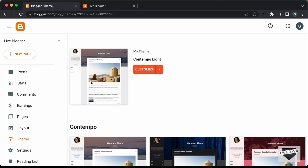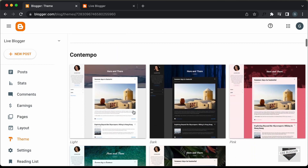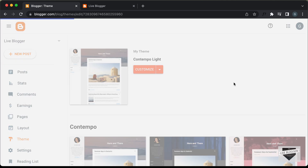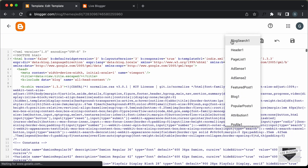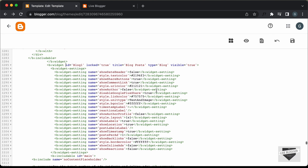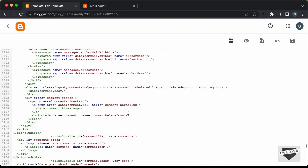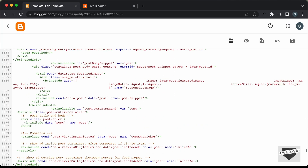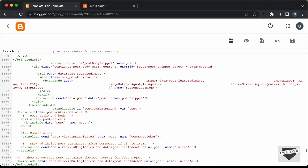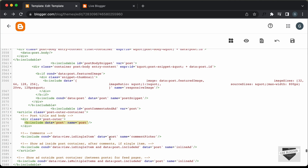Now let's see how to display posts based on the labels. Let's go over to Theme. Here I'm using the theme called Contempolite which comes by default with Blogger. Let's click on the arrow and click on Edit HTML. In the theme code, you have to search for a line of code that displays all the posts. Let's click on Jump to Widget and click on Block 1. This is the widget for displaying all the blocks. Scrolling down, you can find this line of code which says: include data equals post and name equals post. You can search for this by pressing Ctrl+F or Command+F and typing that line of code.